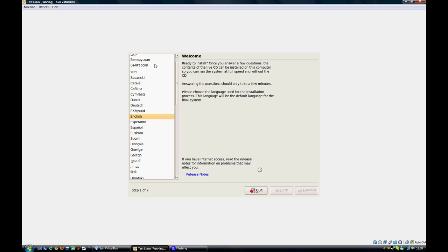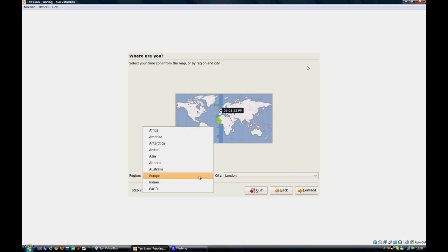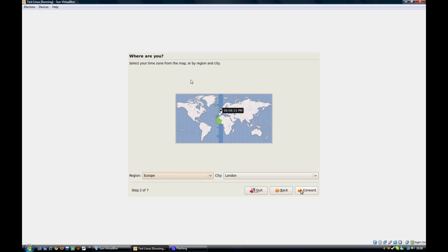So, select the language. Select the time zone now. Yep, that's the right time for me. You can select also the region and the city down here. I'm in London.